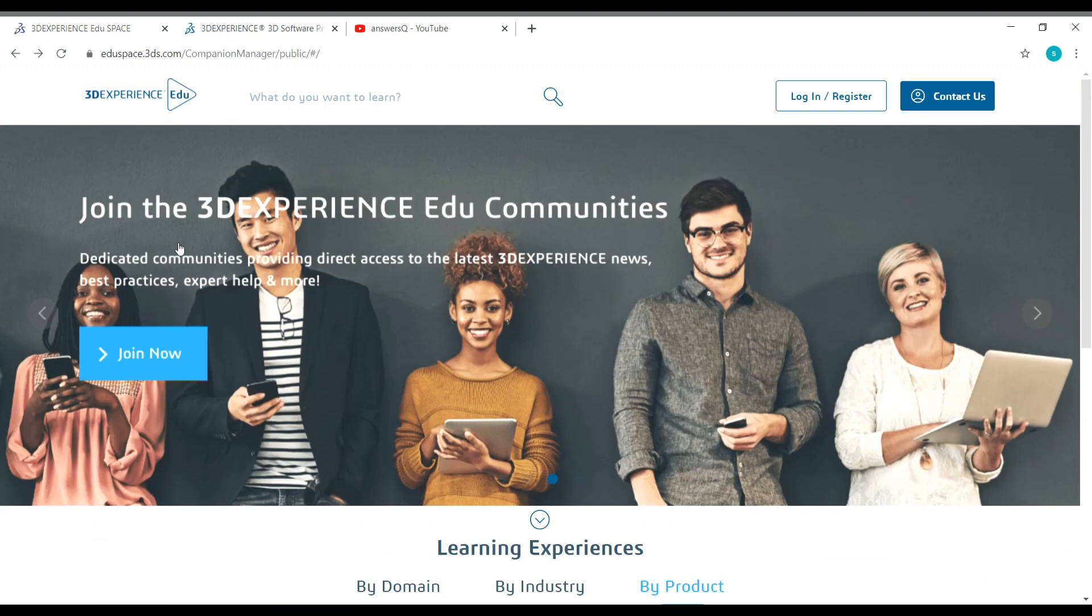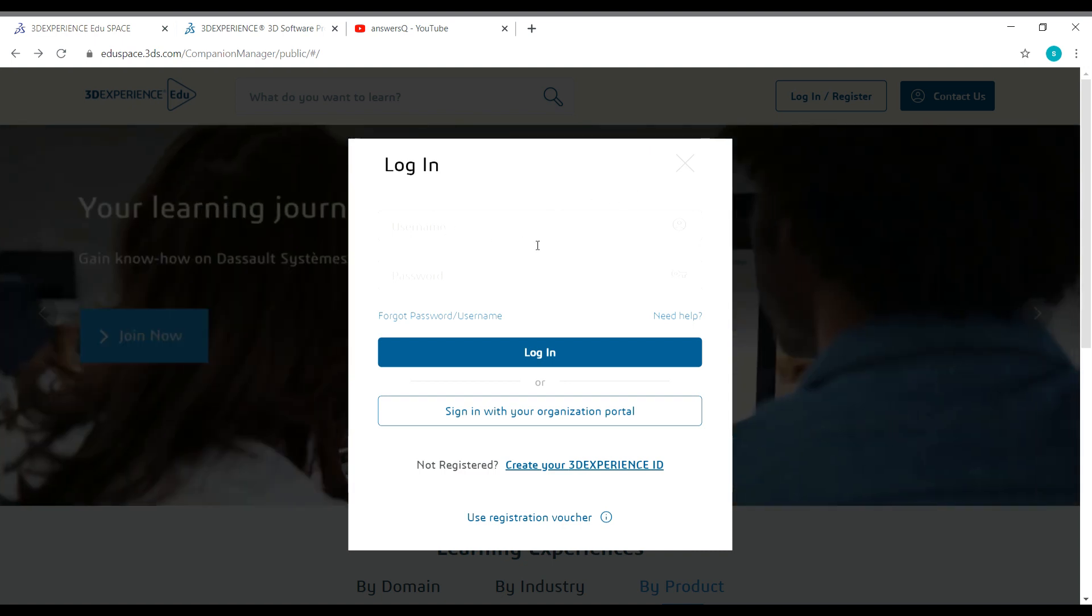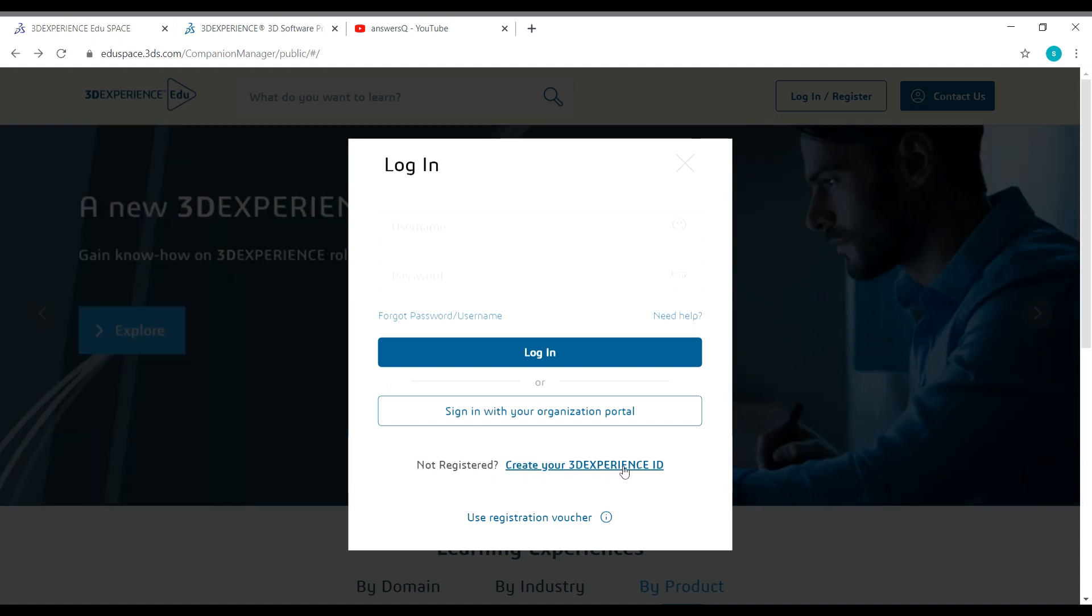First let's create an account in this platform, 3DEXPERIENCE EDUSPACE. You can see here login or register. Click on it. If you already have an account, you can give your username and password and login. If you're coming here for the first time, click on create your 3DEXPERIENCE ID here. Click on it.